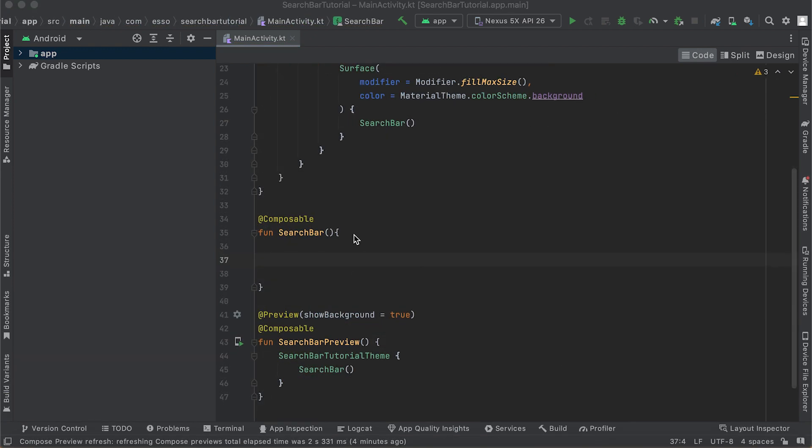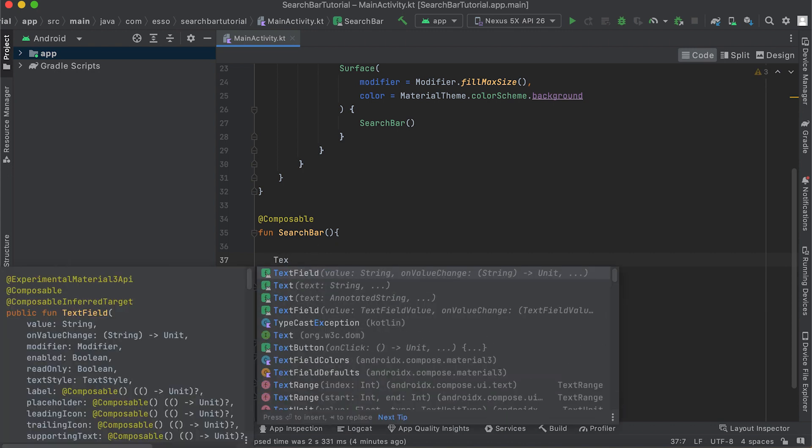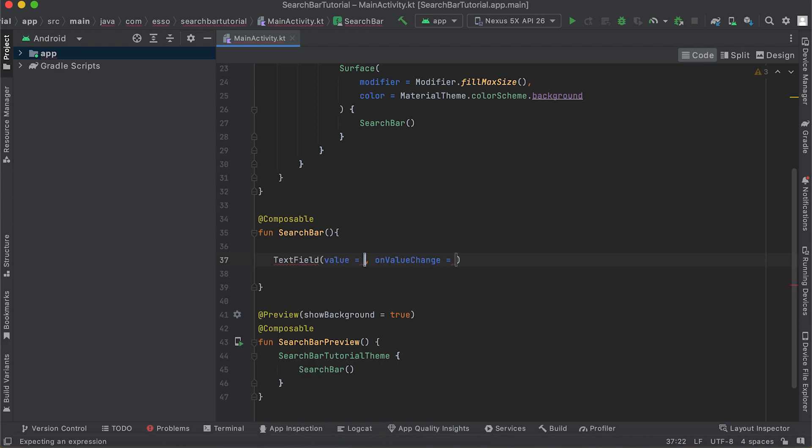To implement the search bar, use a material component called TextField. In our composable function, add a TextField component with value as the initial value.